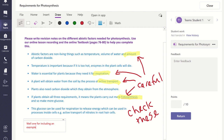You also have the option in Microsoft Teams to add overall comments about the work in the feedback box. And if you have created a rubric and attached it to the assignment when you created it, you can select it from the right-hand panel and add some feedback.